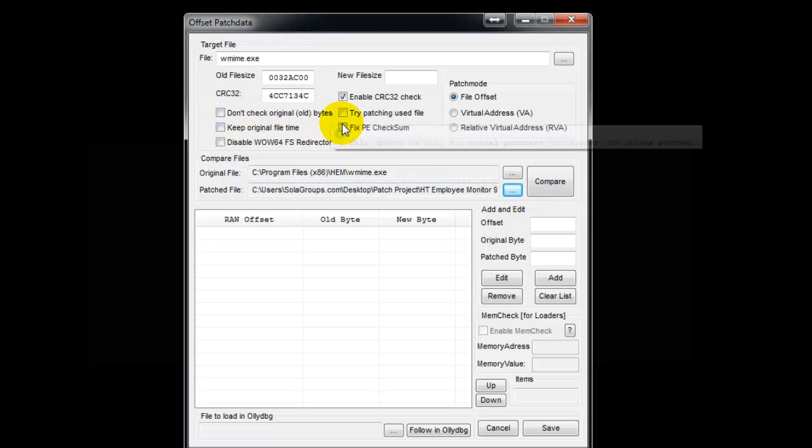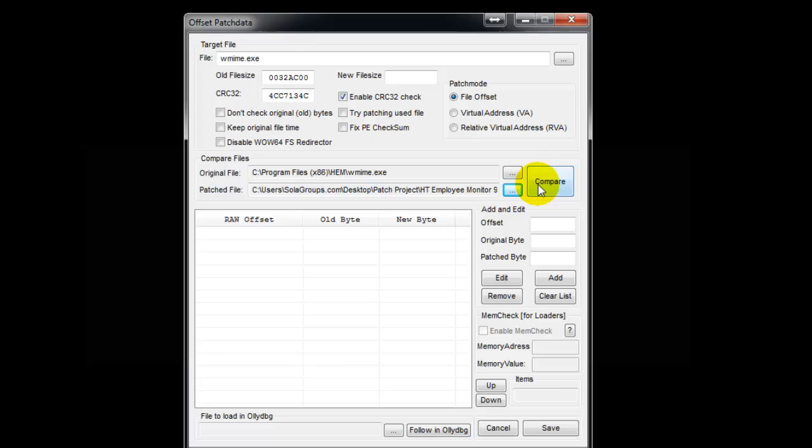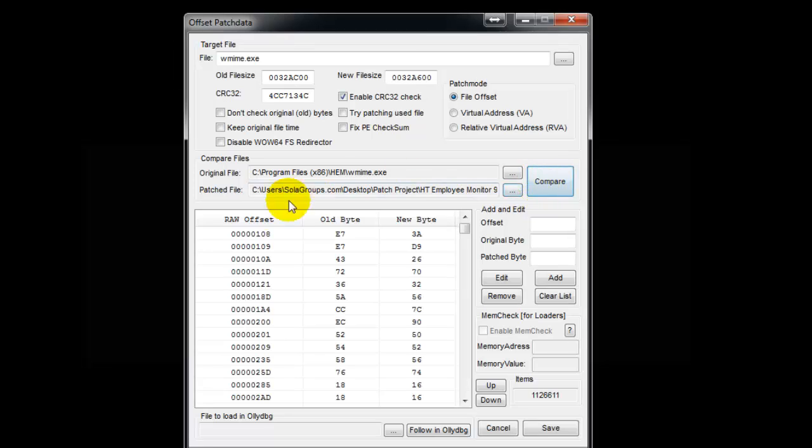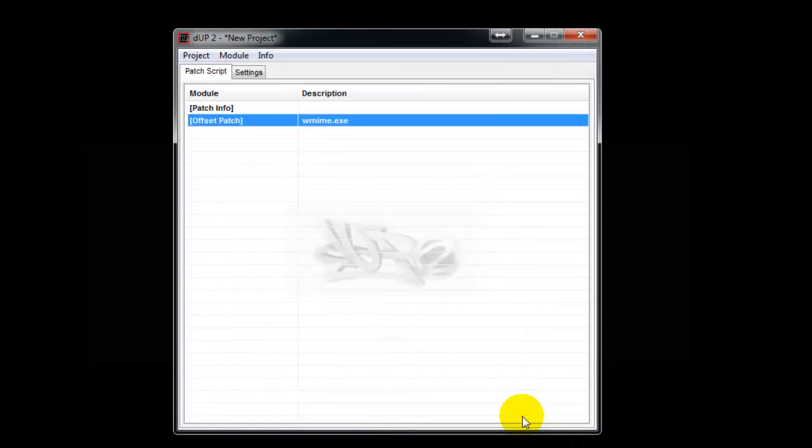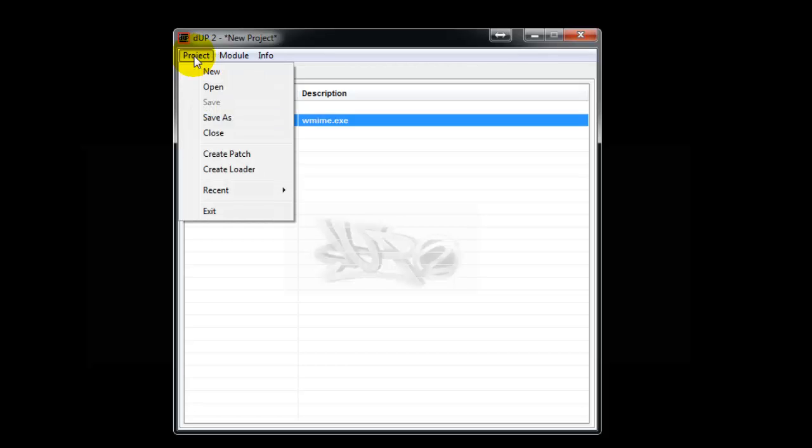You've got the real offset - everything is in here, done and dusted. Nothing else left. If you want to change something else, it's up to you. Just say Save. After that, go to Project and say Create Patch.